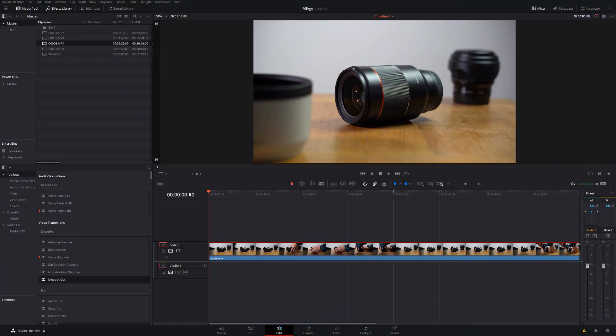So with that out of the way, let's open Resolve and I'll just show you really quickly how to do it. So here we are in DaVinci Resolve, we're on the Edit tab and as you can see I've already set up my first clip on my timeline.